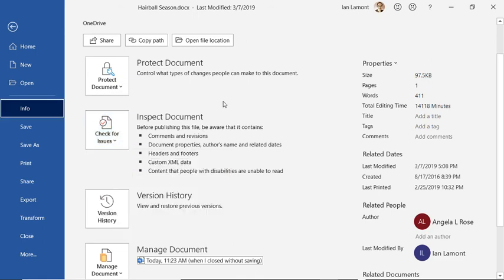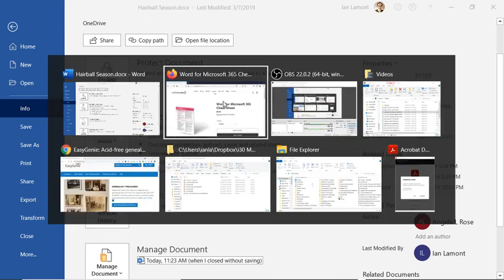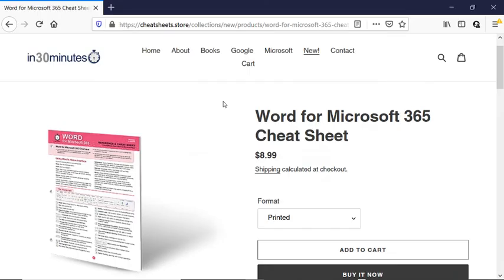For more information on how to get the most out of Microsoft Word, we have the Word for Microsoft 365 Cheat Sheet, as well as the Word Intermediate Microsoft 365 Cheat Sheet and Microsoft Word in 30 Minutes, all available from cheatsheets.store or in30minutes.com. This is Ian Lamont signing off.